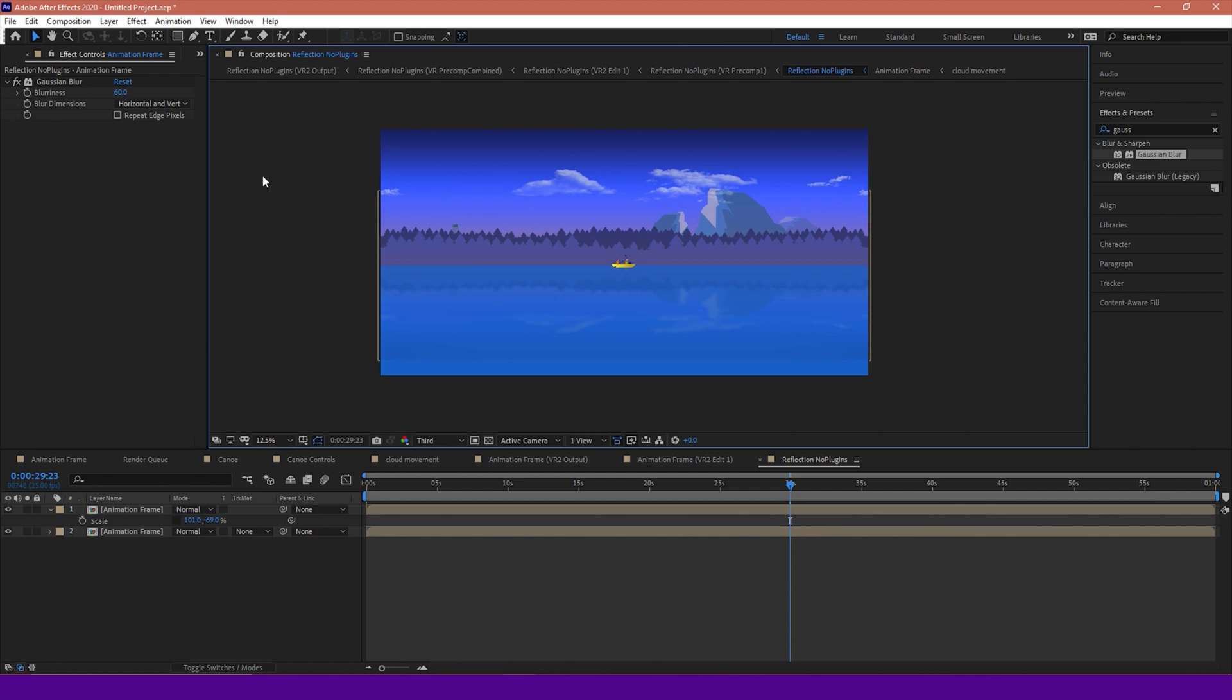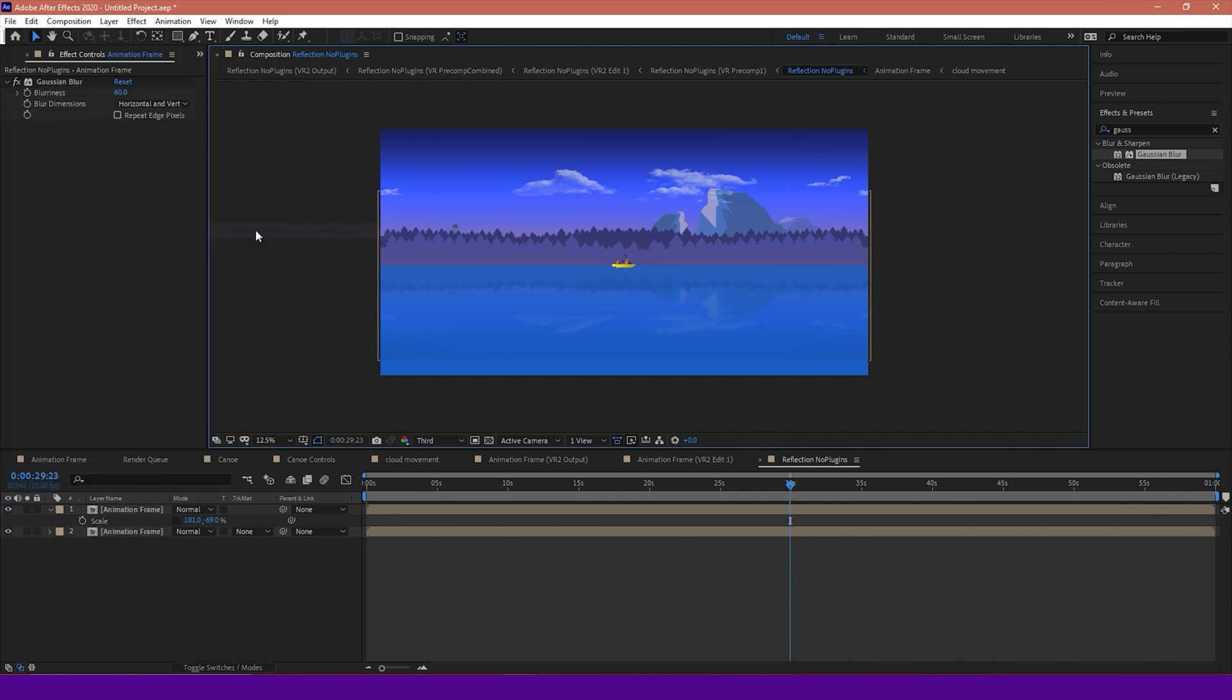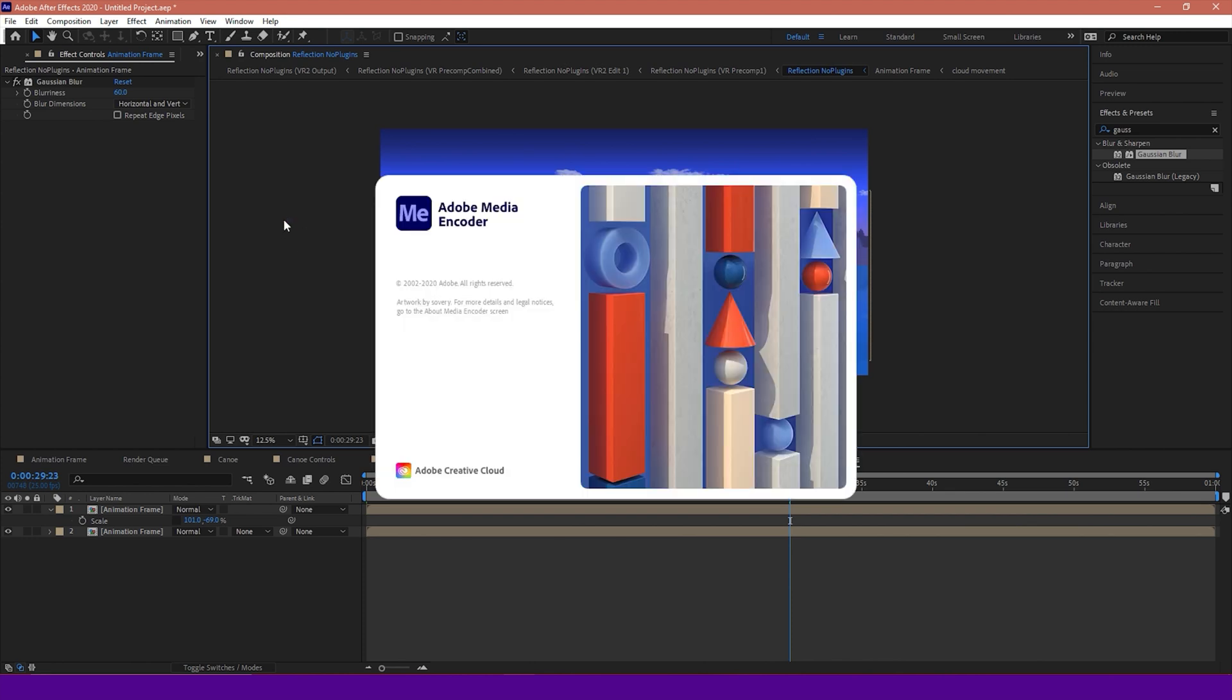Now, unfortunately, After Effects isn't very good at exporting 360 content. So there are a few little things we've got to do annoyingly. So I'm going to go to File, Export, Add to Media Encoder. And this will open up our Media Encoder program.